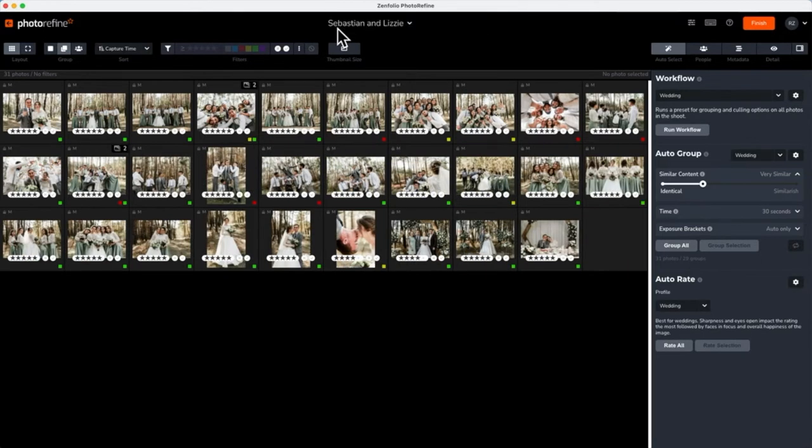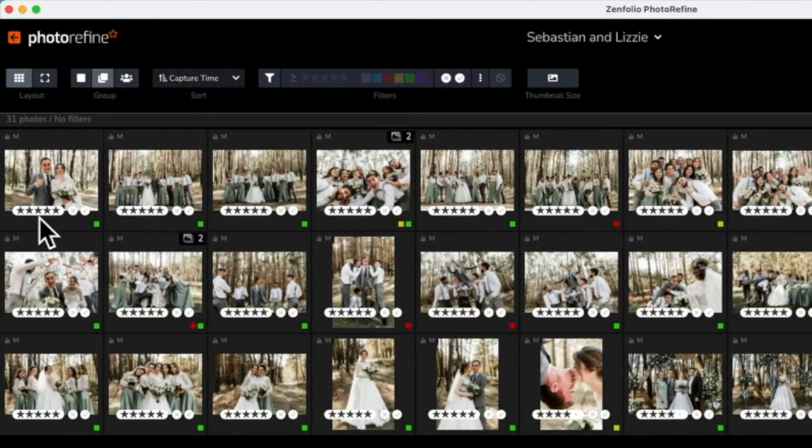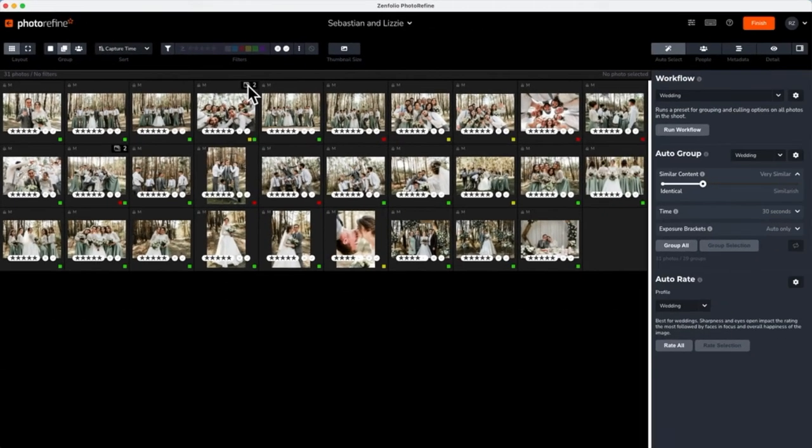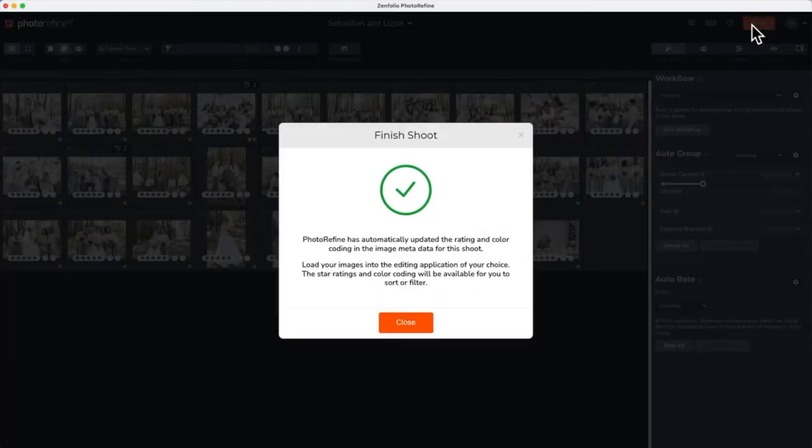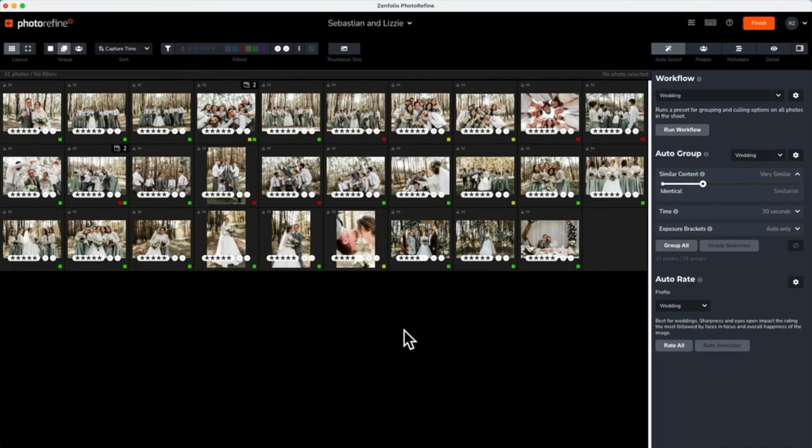Once this process is finished, you will be able to see what ratings were applied to your images and the photo groups that were automatically created. At this point, all the work has been done for you. Just hit Finish and PhotoRefine has updated the rating and color coding in the image metadata, and you can open the images in the editing application of your choice.